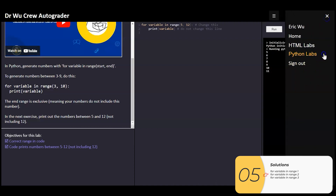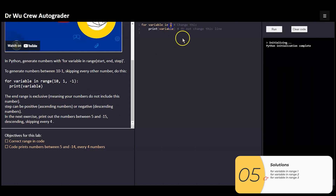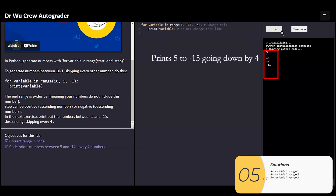The next one wants us to use the third form with three things inside the parentheses. It wants us to print numbers between five and negative 15 descending, but skipping every four. In this third form: the start first, the end second, and the step third. My step is negative four because I'm descending, and when I run it, I get the answer I'm looking for.